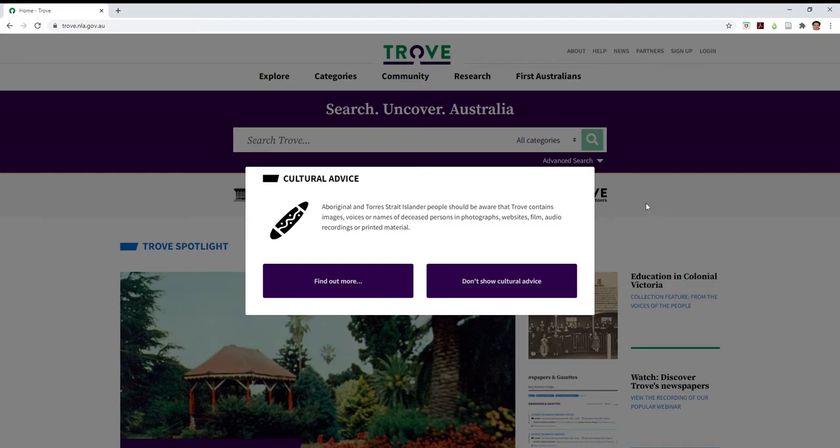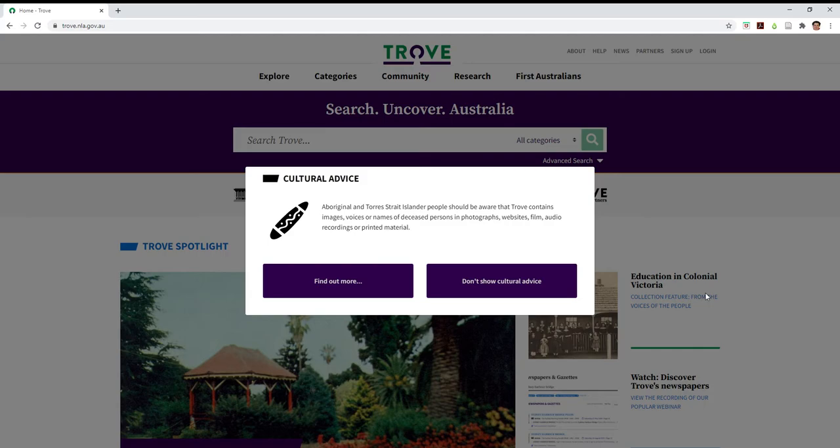Hi folks, it's Catherine. Today we're going to look at Trove. Trove is from the National Library of Australia and it's a tremendous resource, particularly if you're looking for Australian content for your assignments. You'll find it at trove.nla.gov.au.